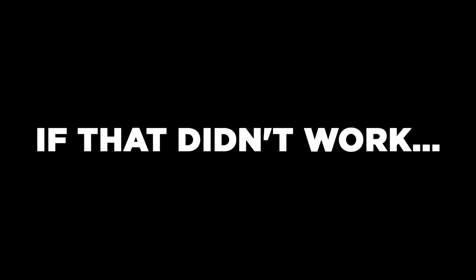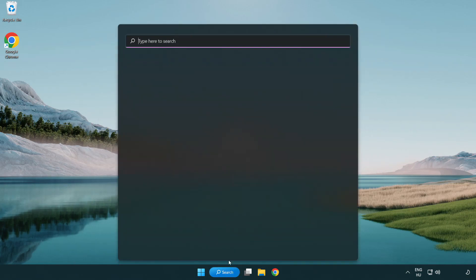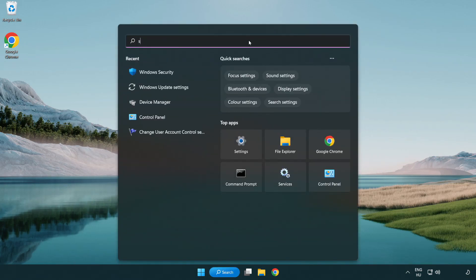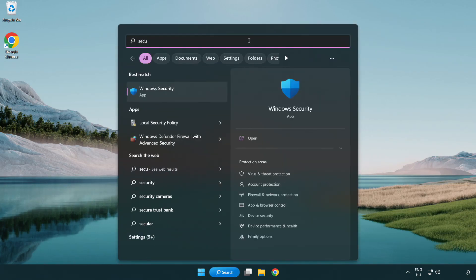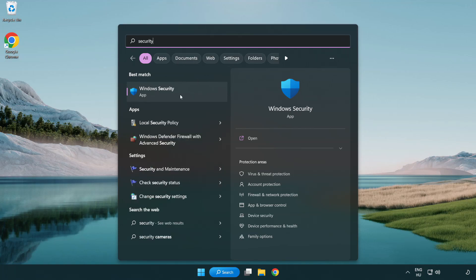If that didn't work, click search bar and type security. Open Windows security.